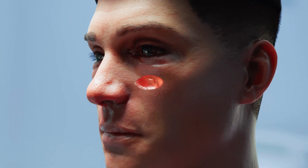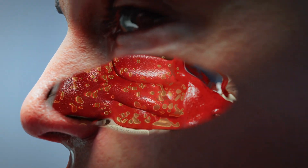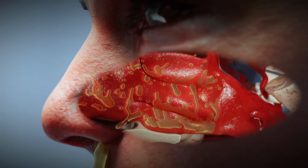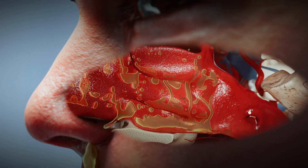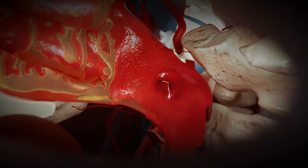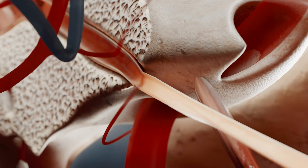Acute purulent otitis media develops as a result of dysfunction of the auditory tube, leading to obstruction of its lumen. The main cause is inflammation of the mucous membrane in the upper respiratory tract, accompanied by swelling of the auditory tube orifice and impaired ventilation and drainage function. Obstruction of the auditory tube creates negative pressure in the tympanic cavity.